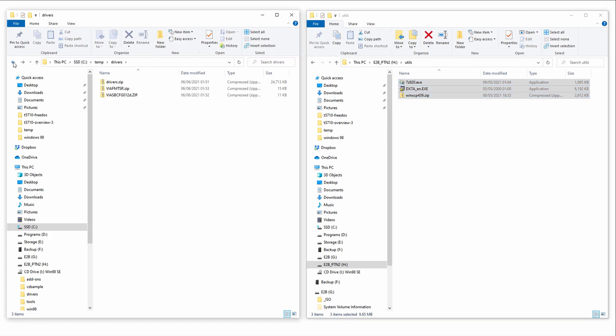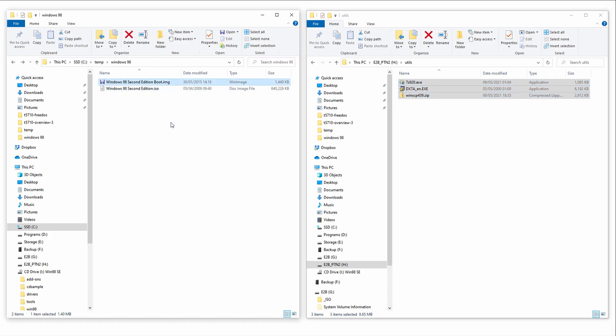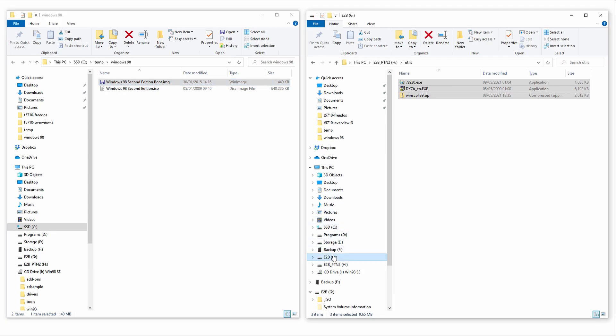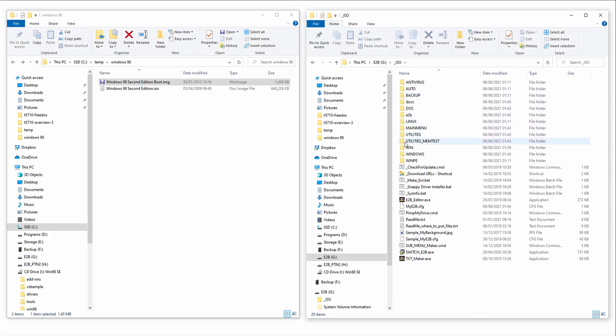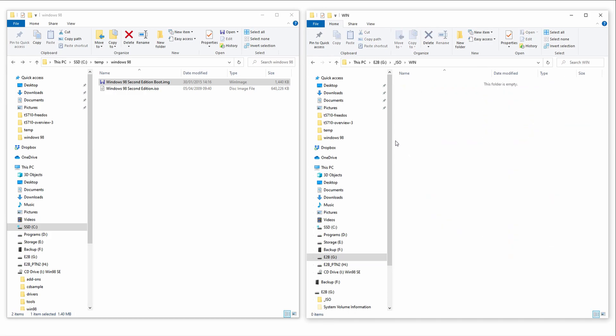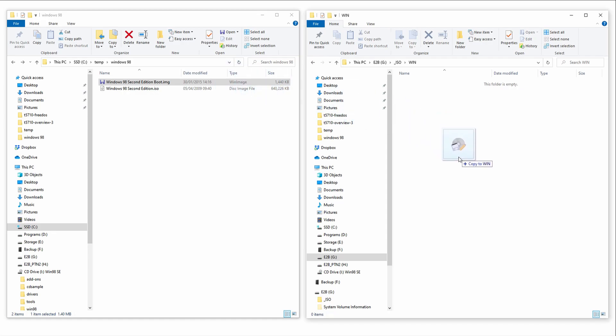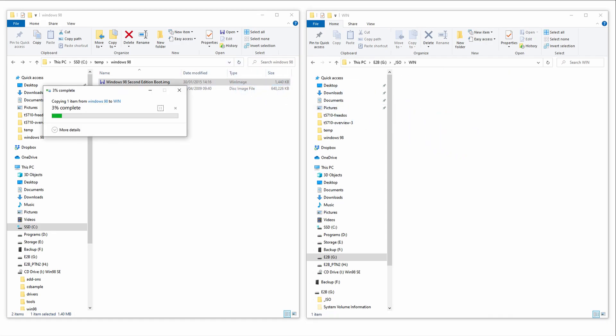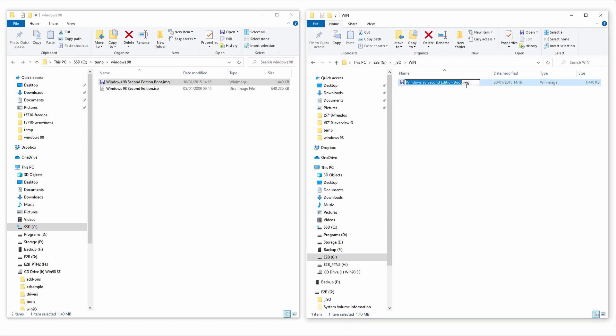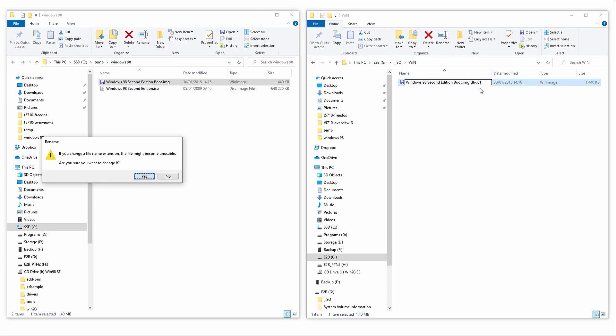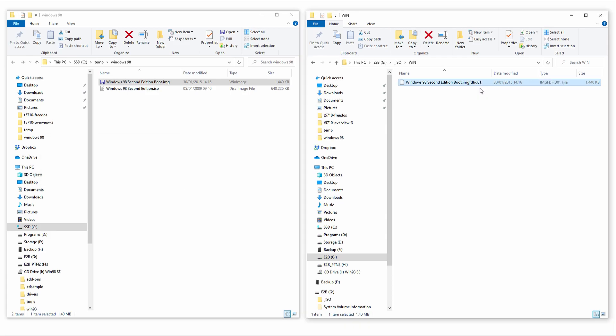Now, we're done with the E2B partition 2 but we still need to sort our boot media. Switch to the Easy2Boot partition, navigate to the ISO folder and then the Win folder. Take the Windows 98 floppy image and copy it across. Once the copy is done, we need to change the file extension. Rename the file and change the extension to image FD HD 01. This tells Easy2Boot that this is a floppy image and to mount the thin client internal drive as drive C, which is what we need for the Windows 98 install.